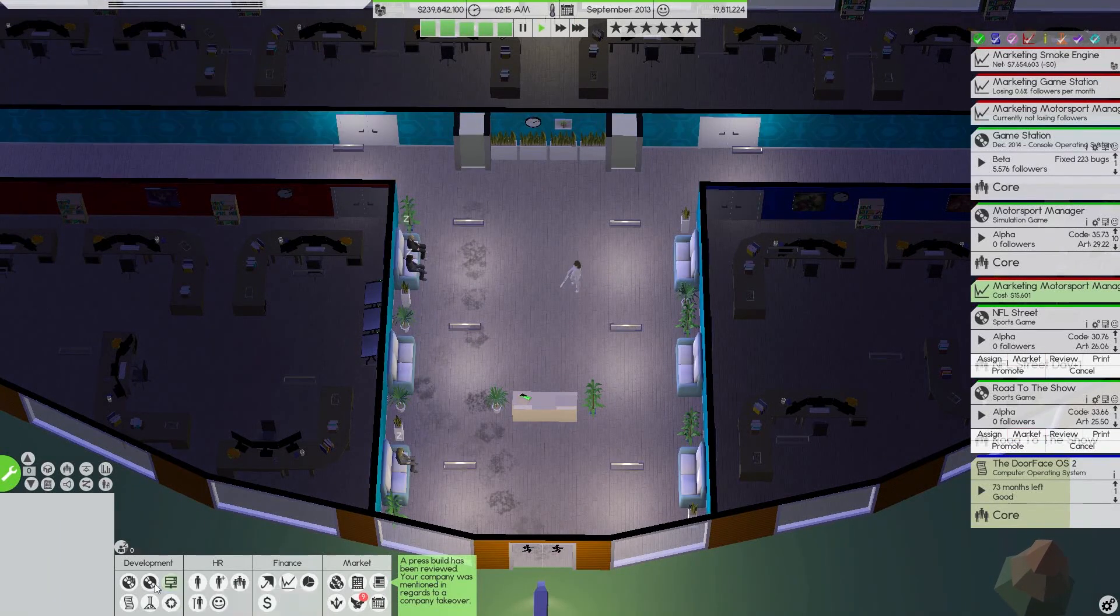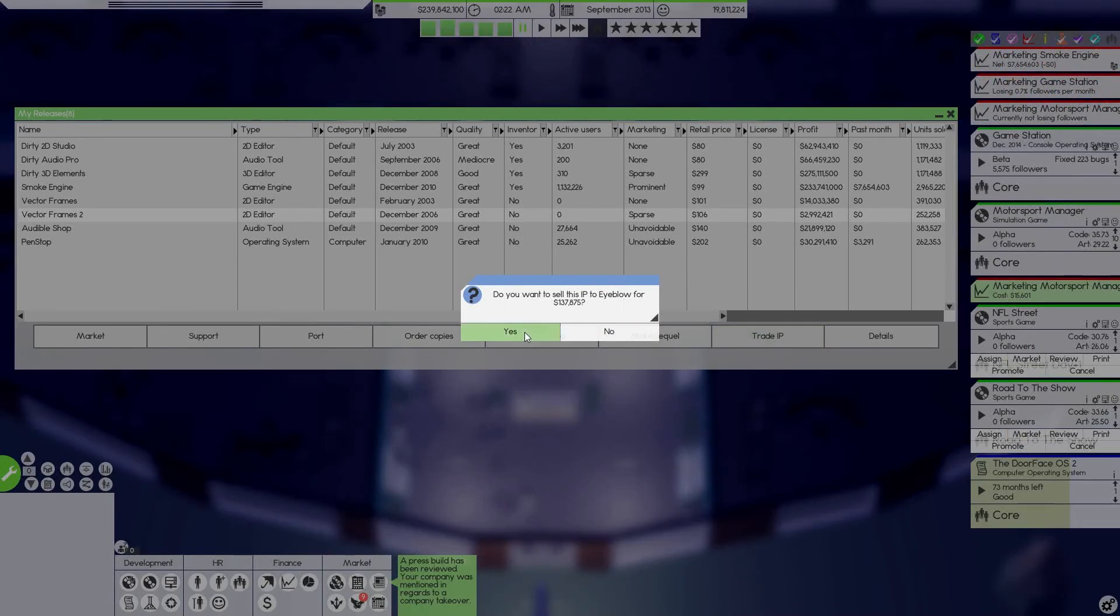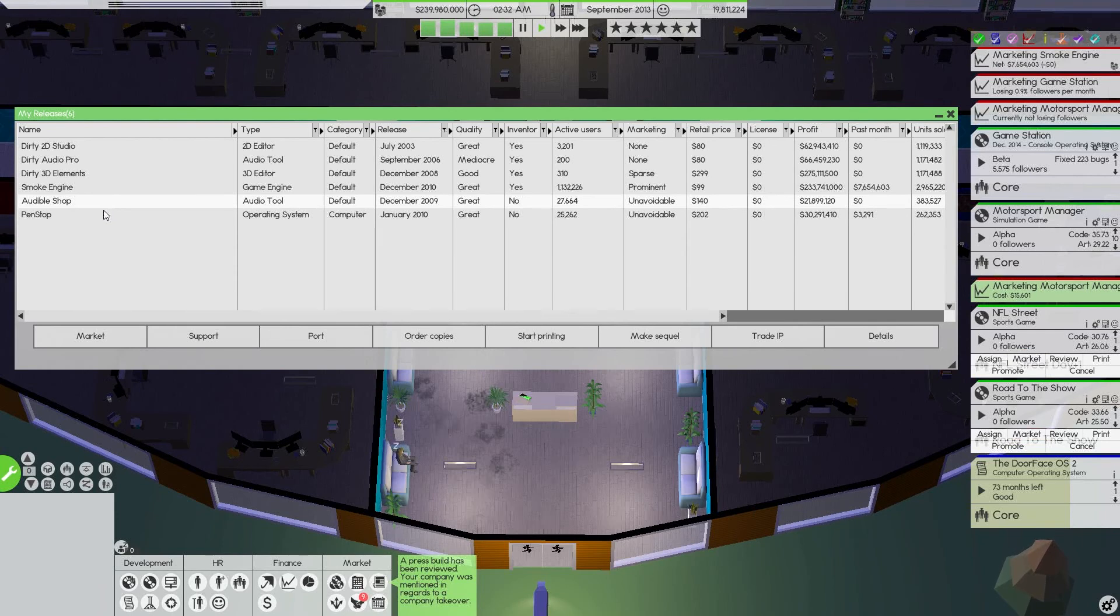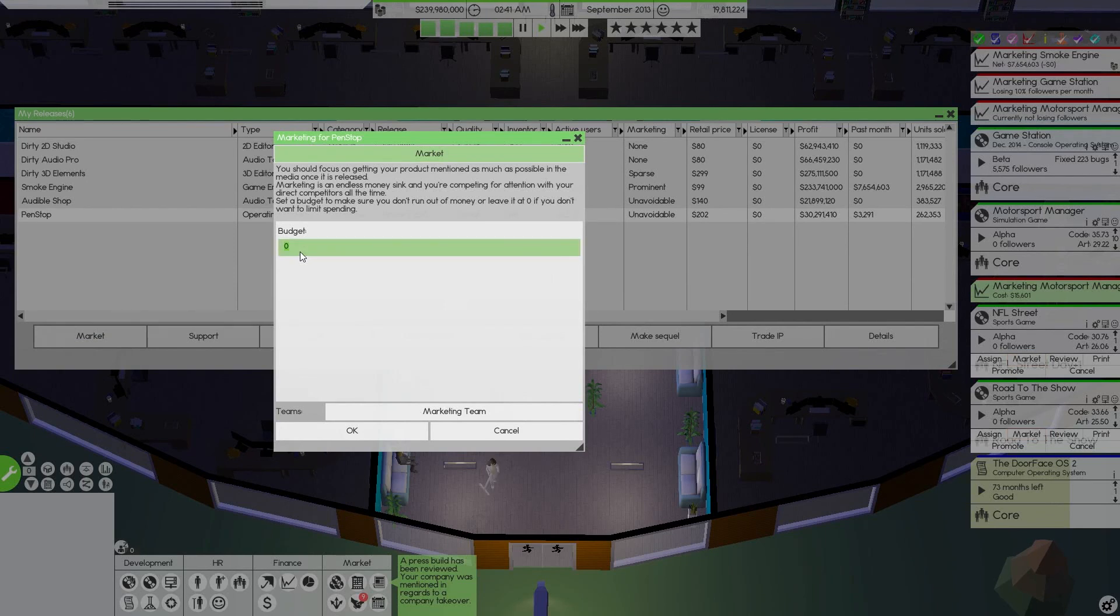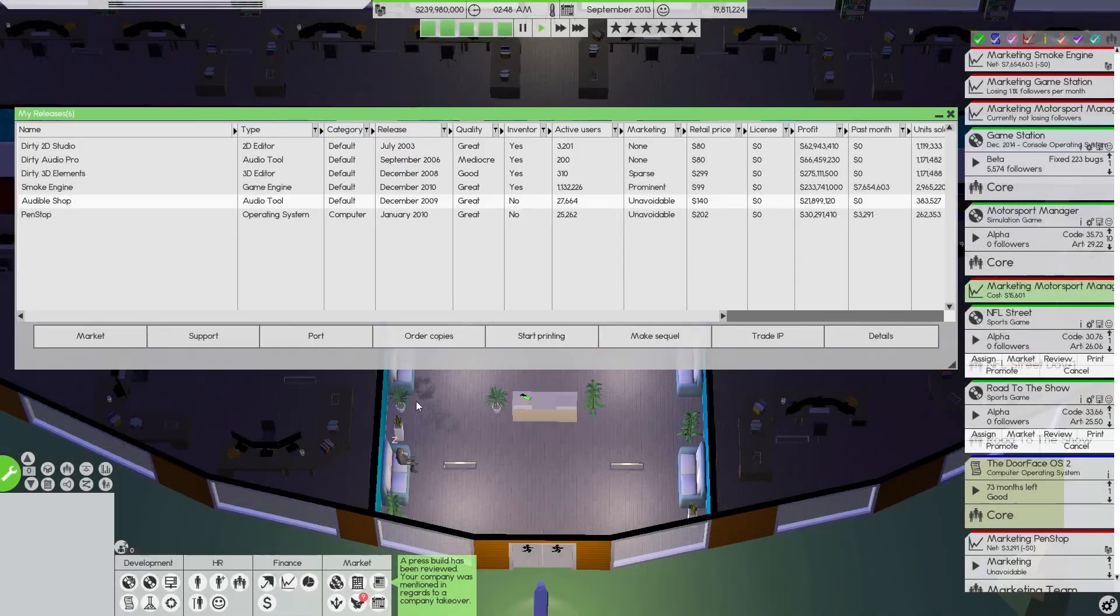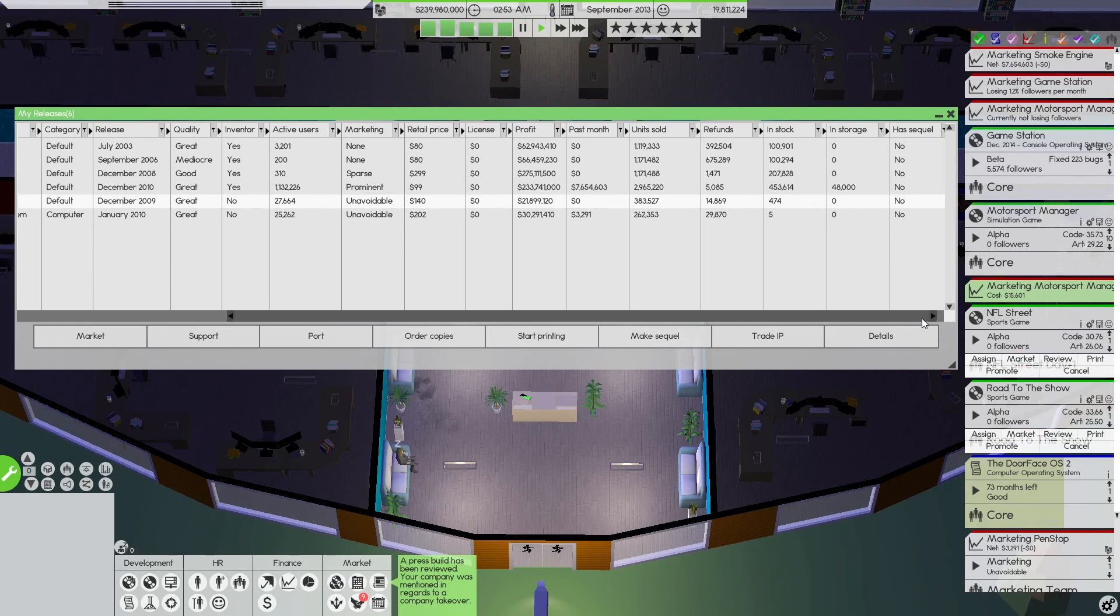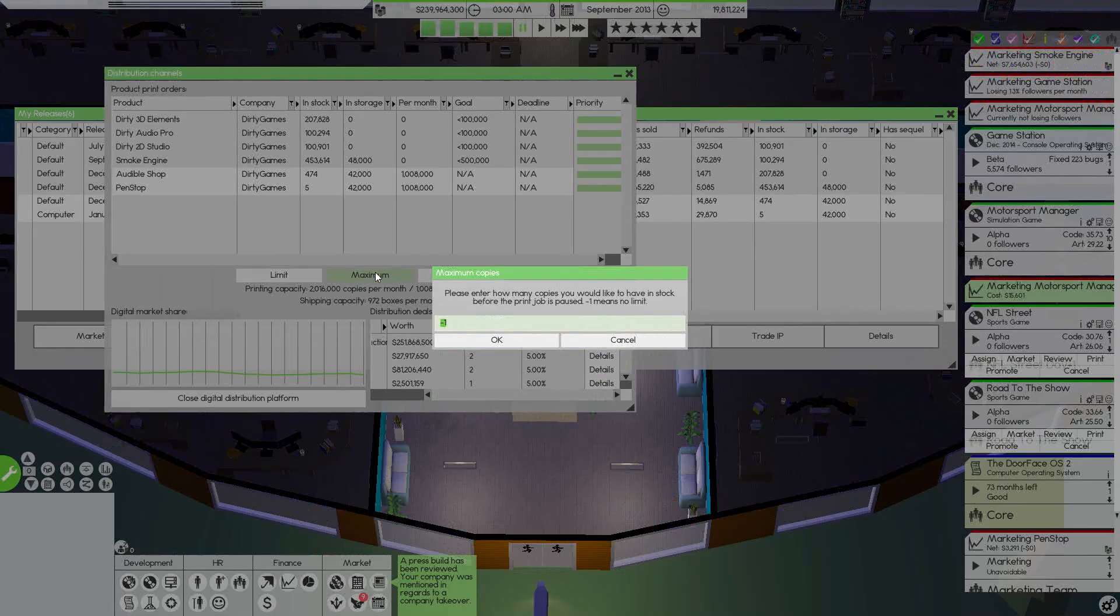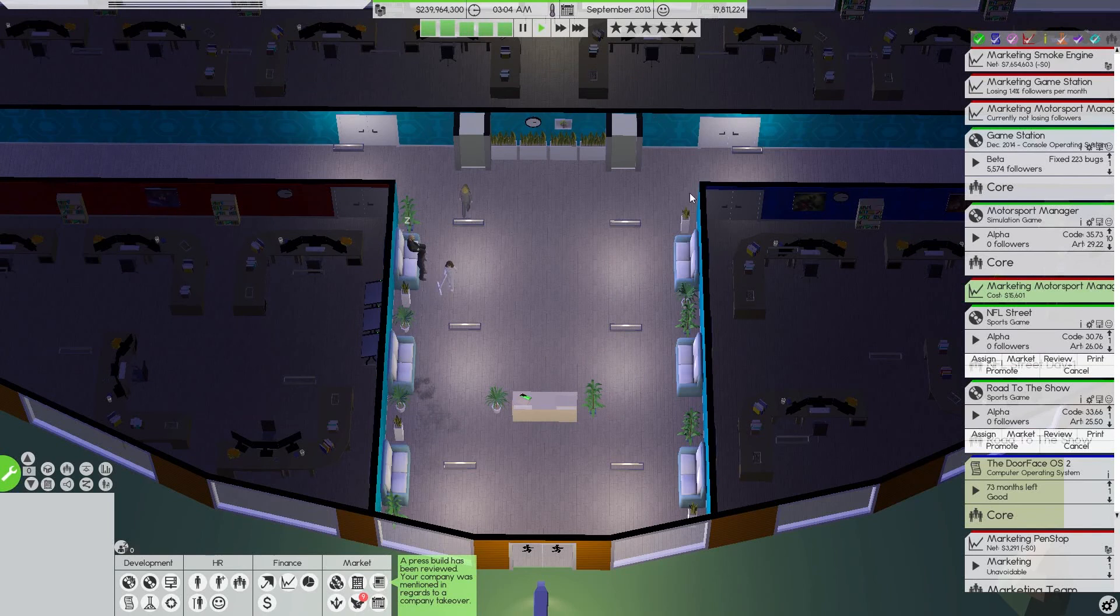Five and a half thousand followers. So we're losing followers pretty quick at the moment. We received some products, which is a bit annoying. Audio tool December 2009, and an operating system computer. Made a little bit of money. Let's market with a thousand. Got both of those and go start printing. Go 20,000. Done and done.